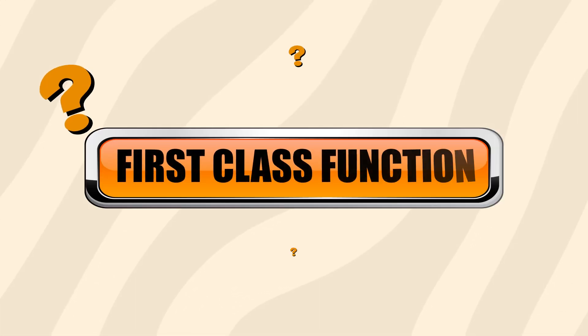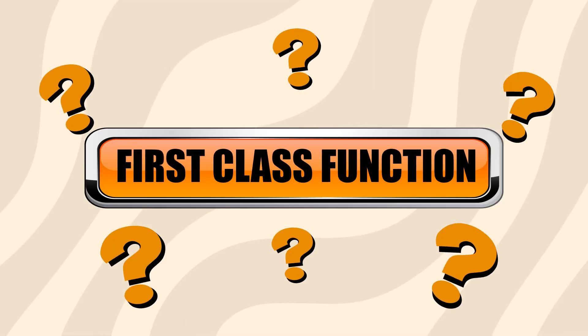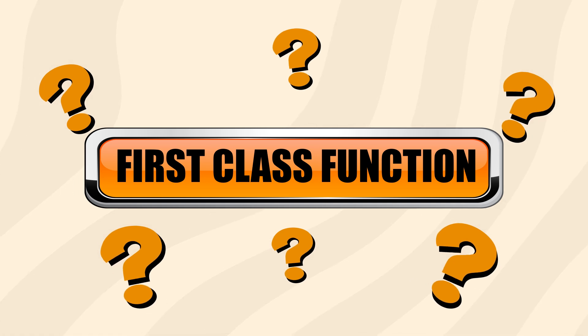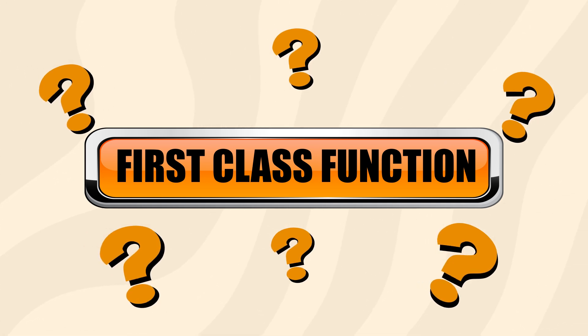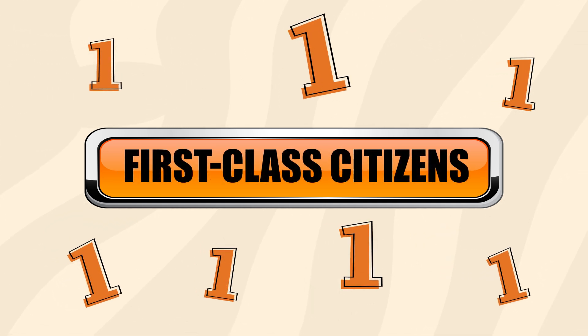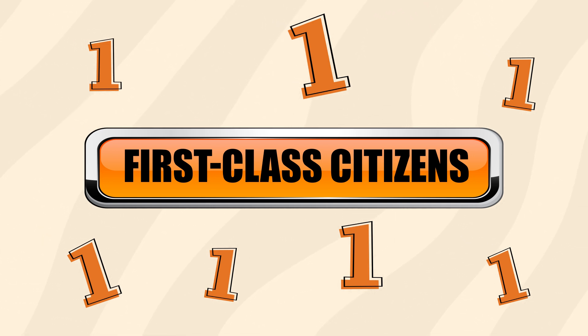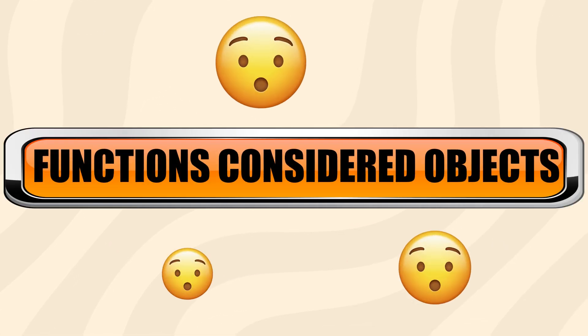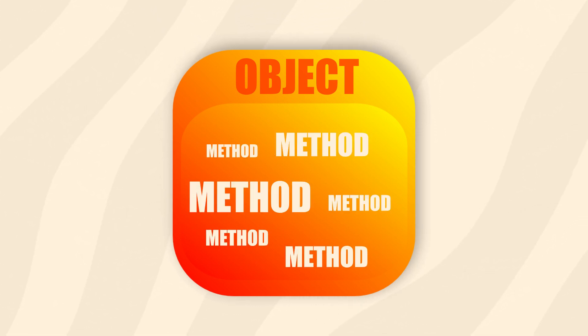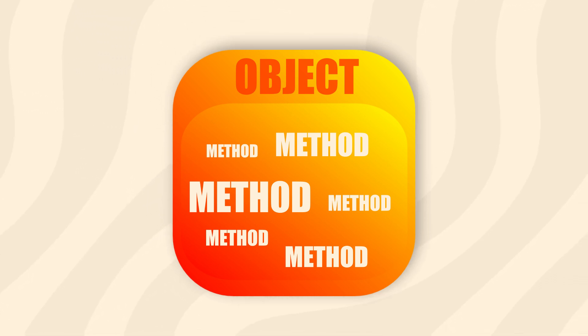So, what is a first-class function? A first-class function is named the way it is because functions are treated as first-class citizens. Classes definitions aside, essentially it just means that functions themselves can be considered objects. To be clear, Java doesn't technically have functions at all. It has objects, and those objects have methods. But practically speaking, functions and methods are basically the same thing, except that methods are coupled to objects.